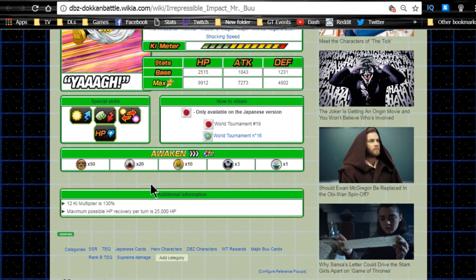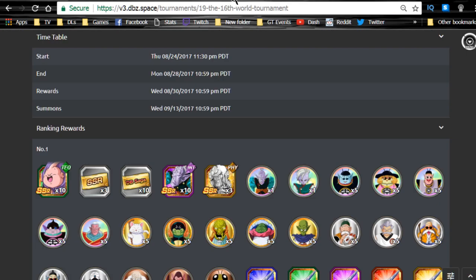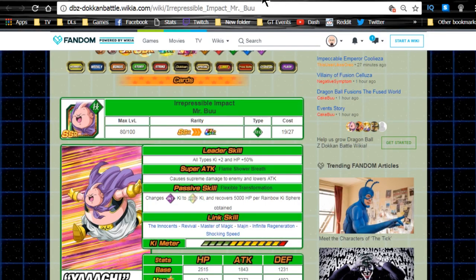Maximum possible HP recovery in the most optimal situation is 25,000 HP. Now the reason why it's not a big deal to get multiples of these guys, yes I guess you could do it for dupe paths, but there's no real reason for you to go for the dupe paths on him.